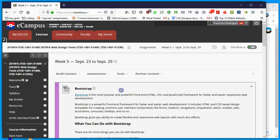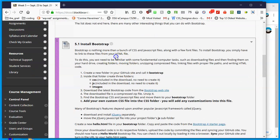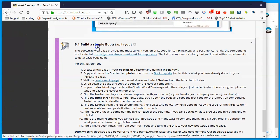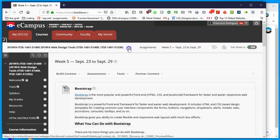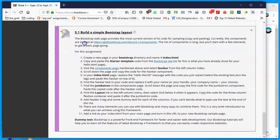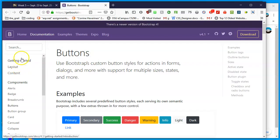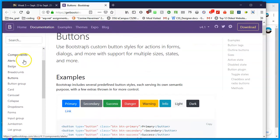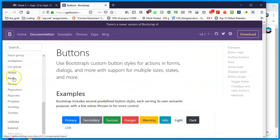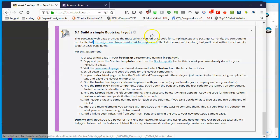Looking at the instructions for assignment 5.1 — install Bootstrap — we've already done that. The assignment is to build a simple Bootstrap layout. We're going to visit the Bootstrap documentation page. We already have the CSS and JavaScript installed. This is Bootstrap 4.1, the current version at this date, and the links on the left take you to all kinds of Bootstrap components — basically pre-written code we copy and paste.